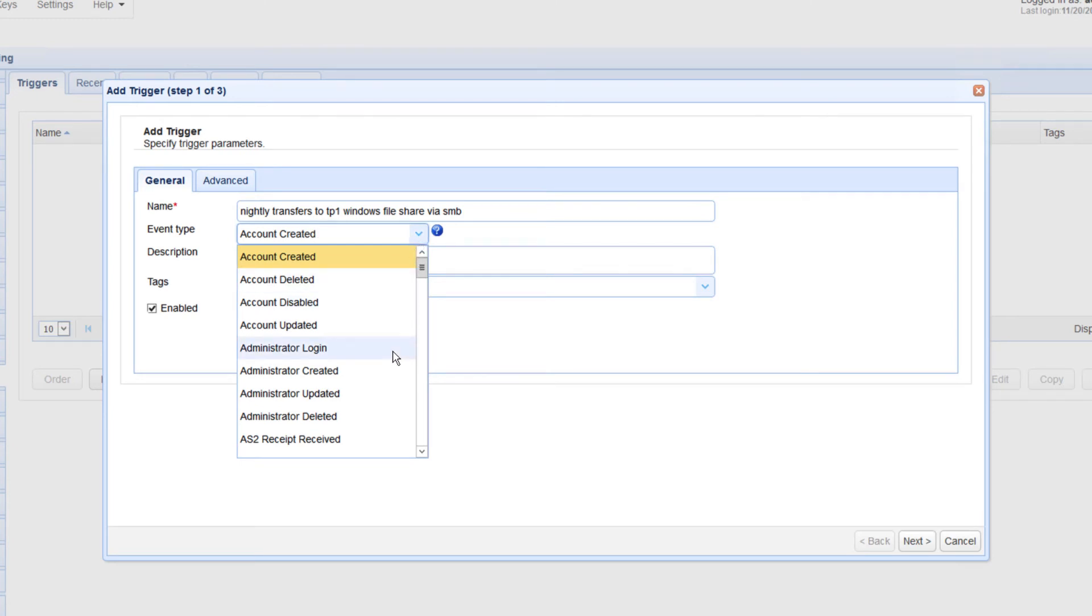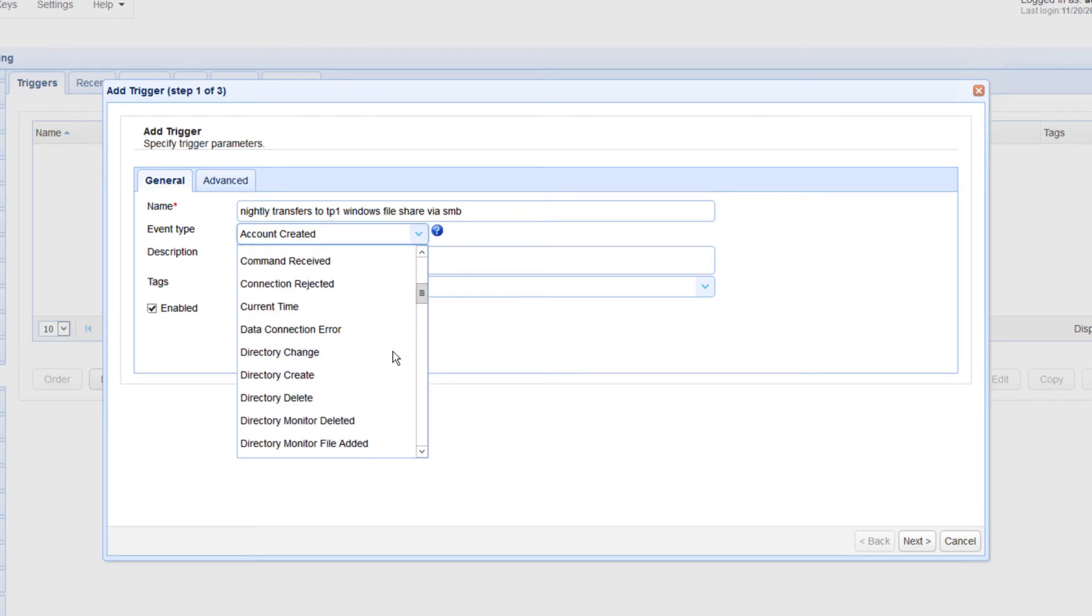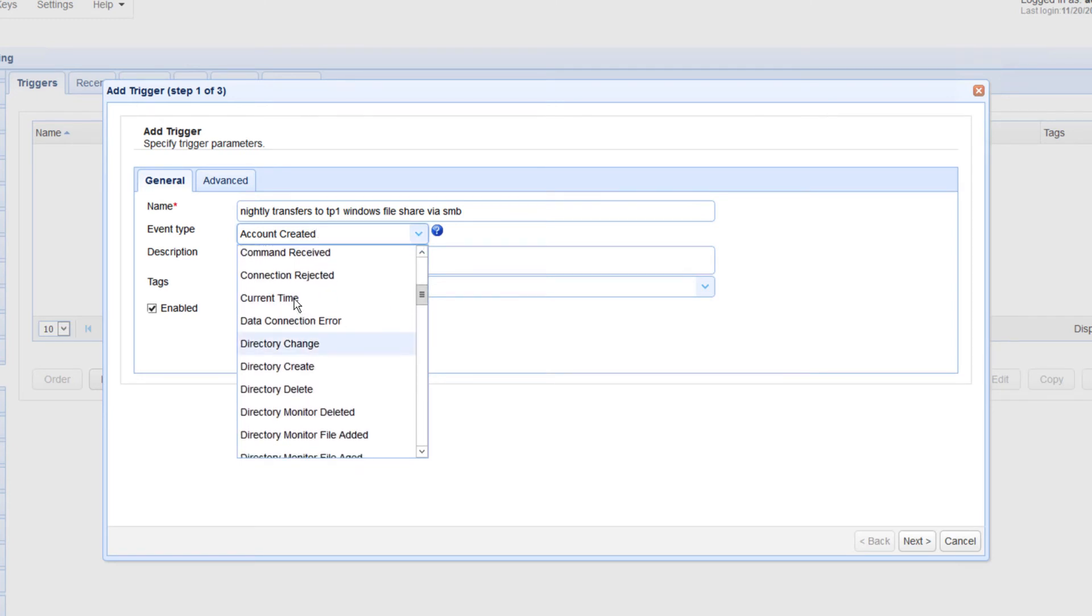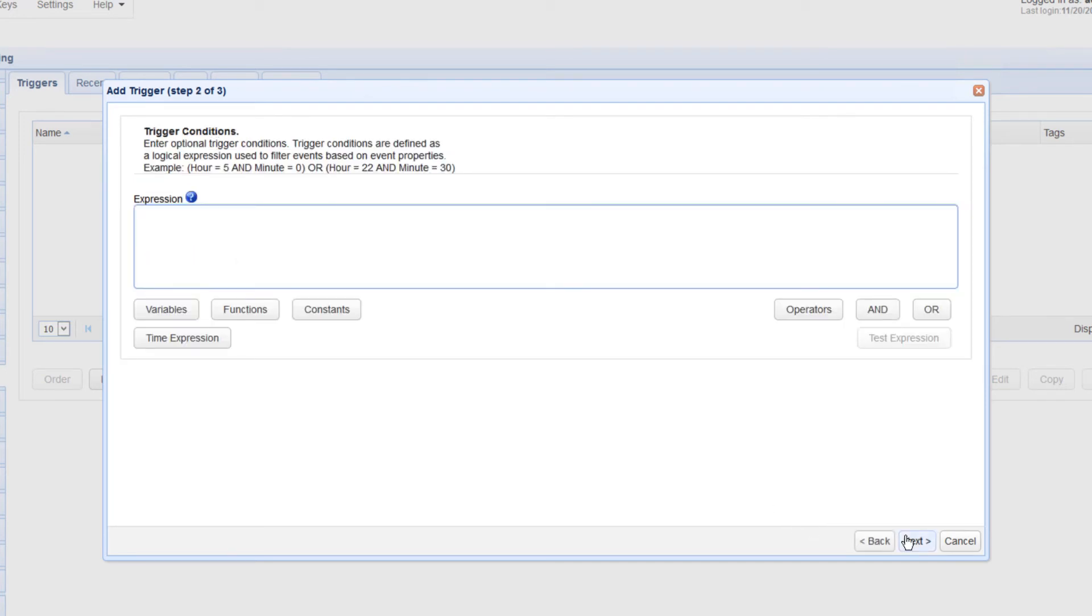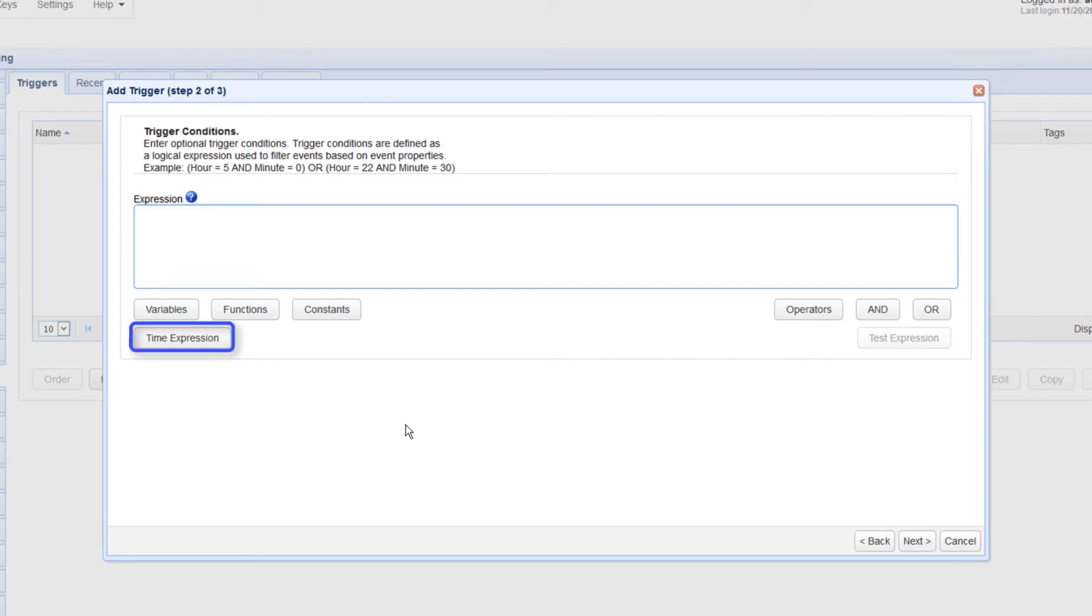Click Next to proceed. The next step is to specify a time expression that would define the schedule for the file upload. While you can enter the expression yourself, the easiest way to do that is by using the Time Expression dialog. So click the Time Expression button.